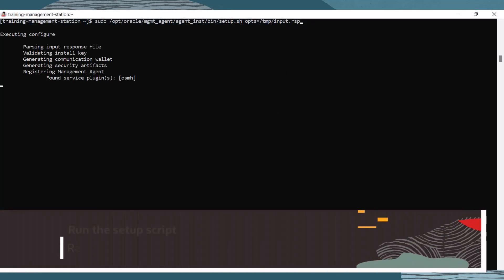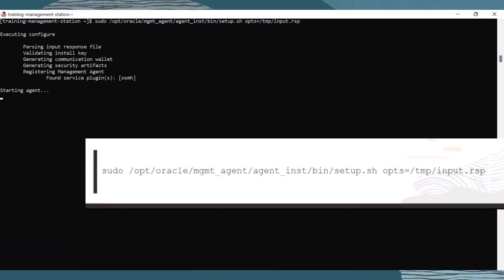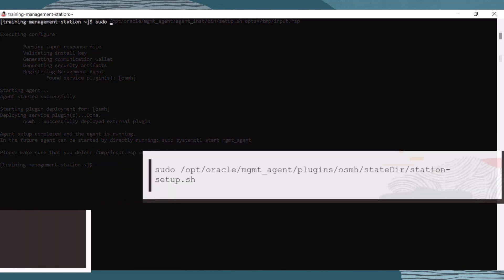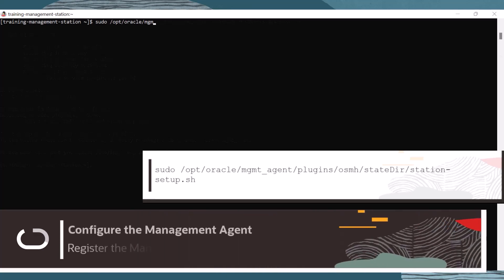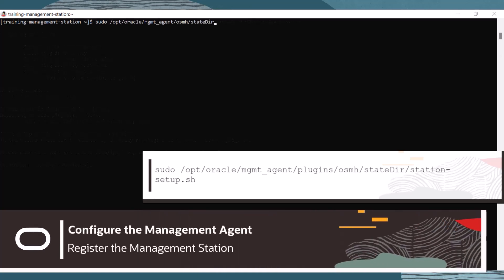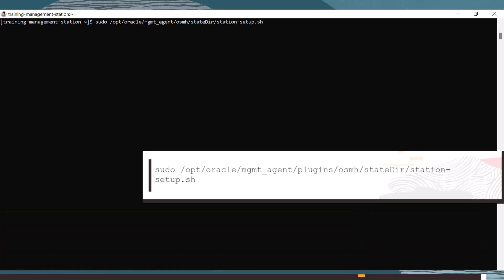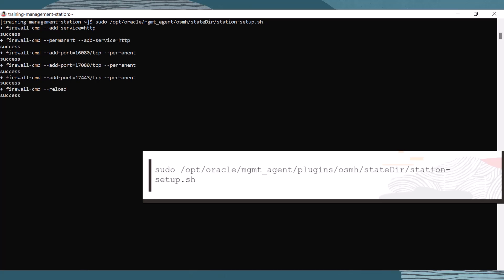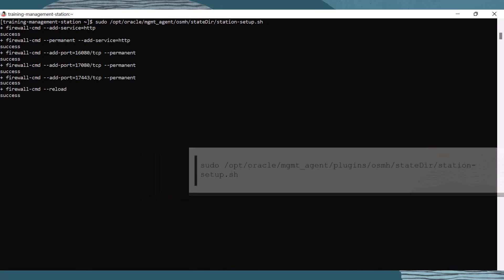Next, we configure the management agent by running the setup.sh script. Run the following command. Last, let's configure the firewall and SELinux to permit traffic and access. The station setup script is available to configure the firewall and SELinux settings. Run the following command once you have reviewed the changes that the script will make to your firewall and SELinux settings.